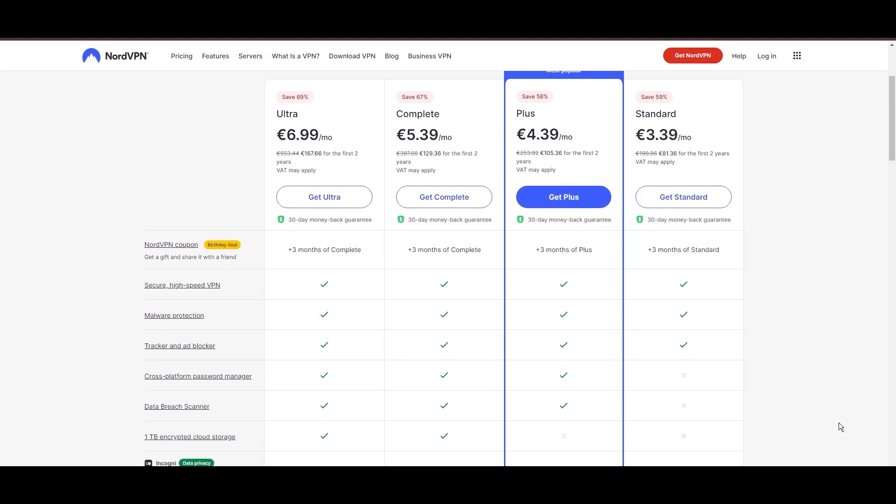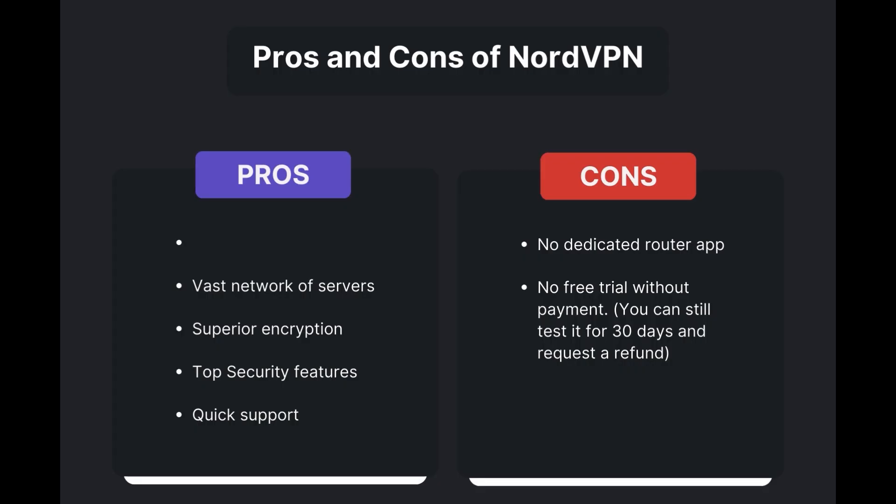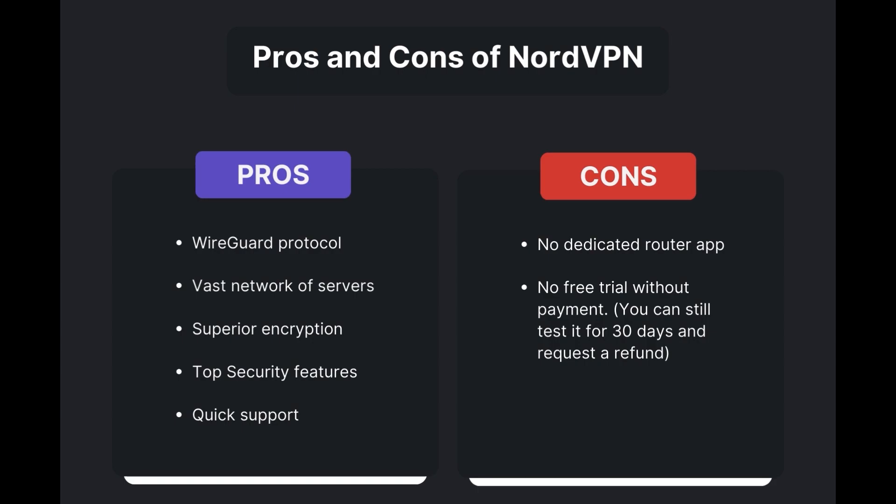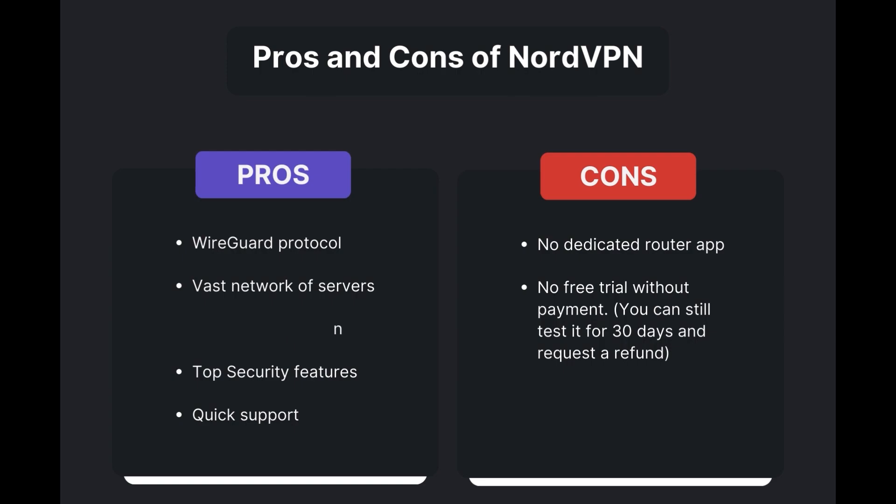Benefits of using NordVPN in Nebraska include swift and stable connections via the WireGuard protocol, an extensive server network for global access, top-notch encryption and security measures, and 24/7 customer support.